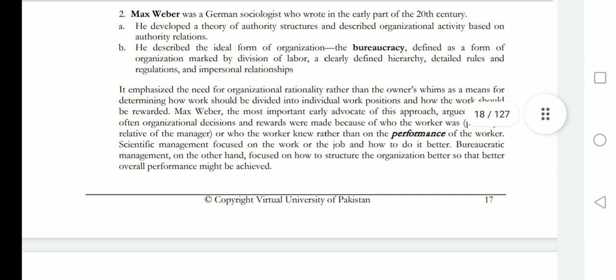Max Weber was a German sociologist. He developed a theory of authority structures and described organizational activities based on authority relations.